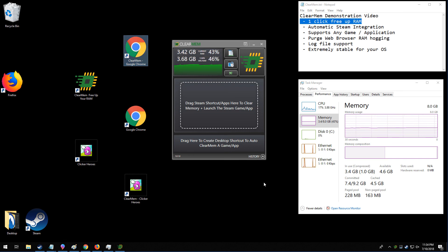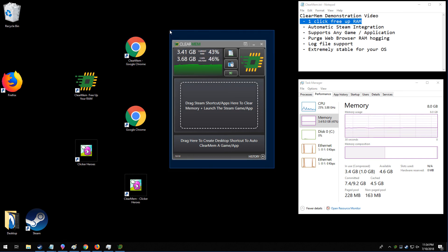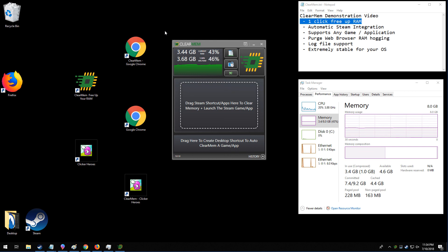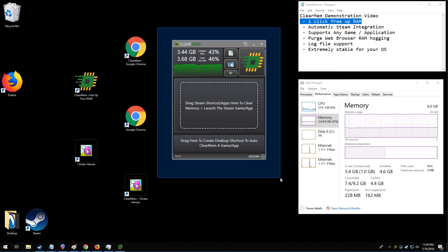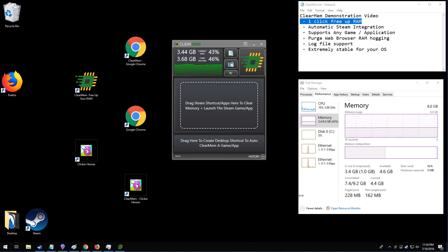And that is a demonstration of the ClearMem software. If you have any questions, please post in the ClearMem forums, check out the ClearMem manual, or maybe stay tuned for some more videos. Thanks for checking us out.